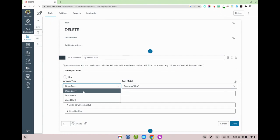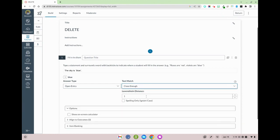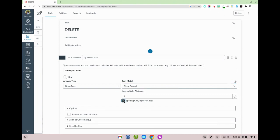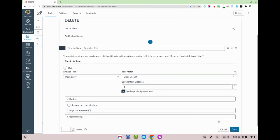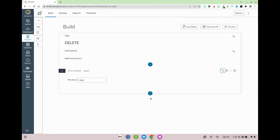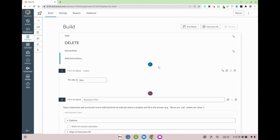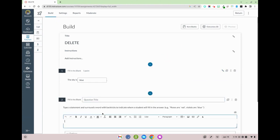Here I have open entry which means that students type it in themselves. I've got dropdown and I can also make a word bank. Let's start with open entry. Now, what's nice about open entry is that you have a couple of different options. Close enough allows you to indicate that case or capitalization isn't going to impact their response. So I've got that right here and then I'm going to press done and let's take a look at a second way that you can use fill-in-the-blank.